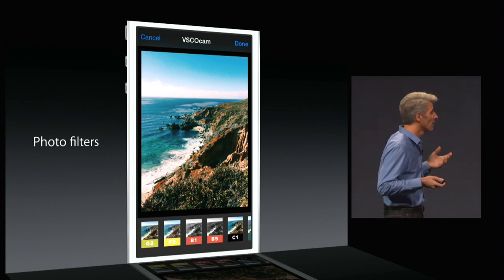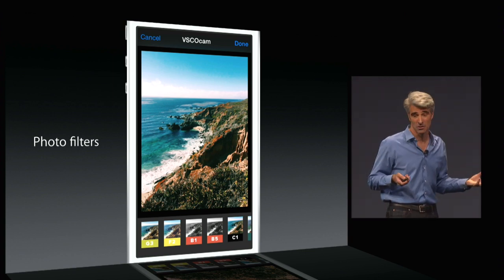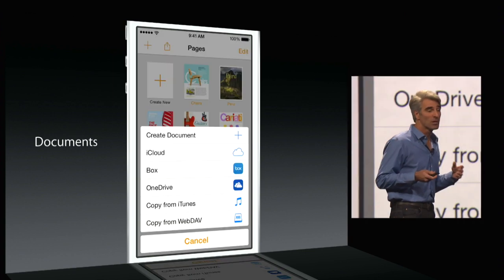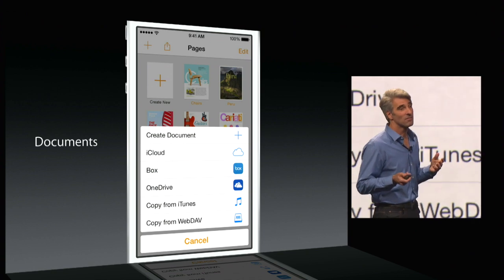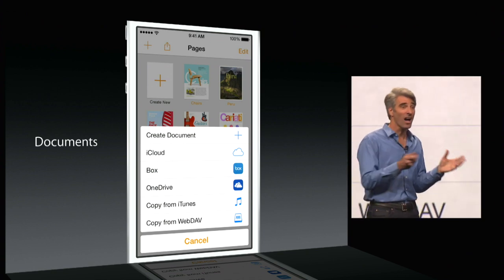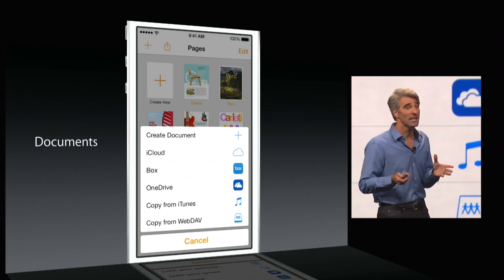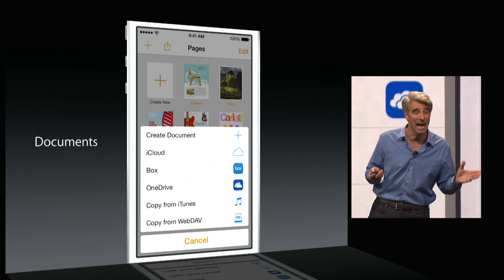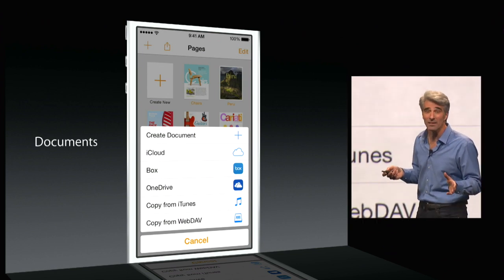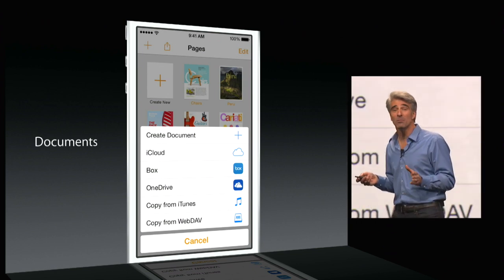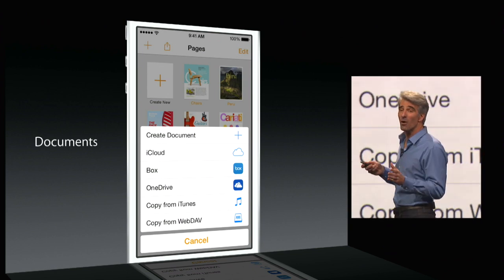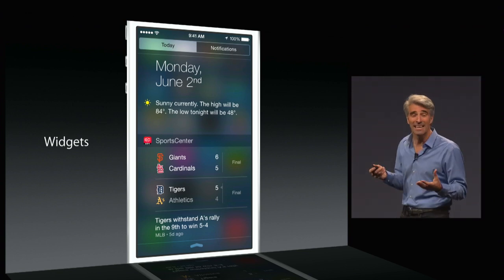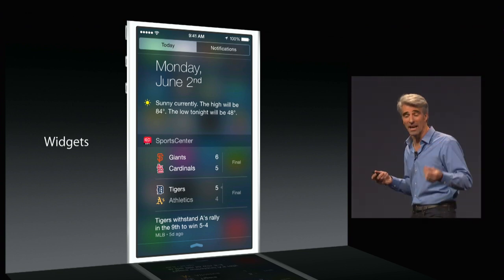We're also supporting photo filters inside of Photos and enabling third parties to define their own document providers that work with any iCloud Drive-enabled application. Finally, we're enabling third-party apps to define widgets that can now go in Notification Center.